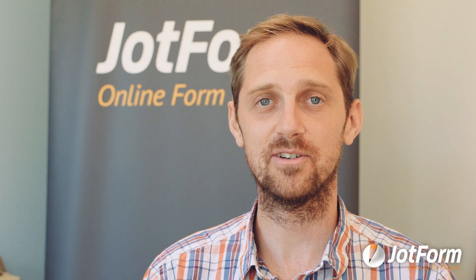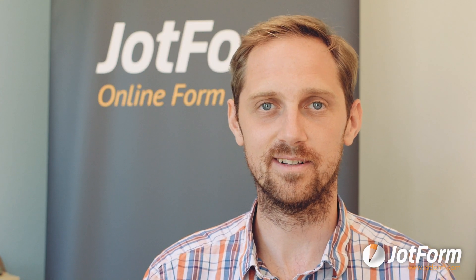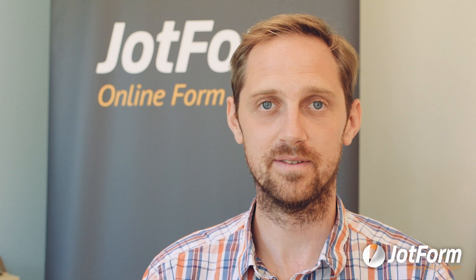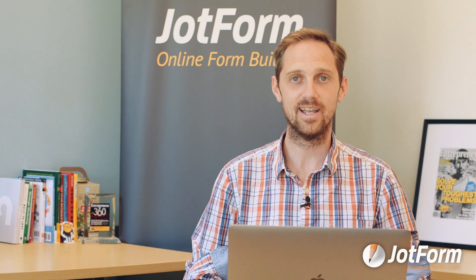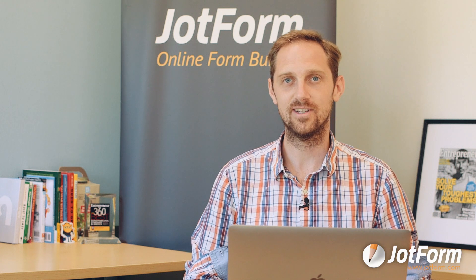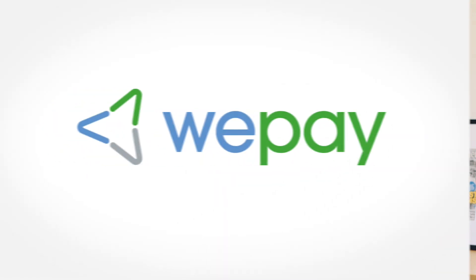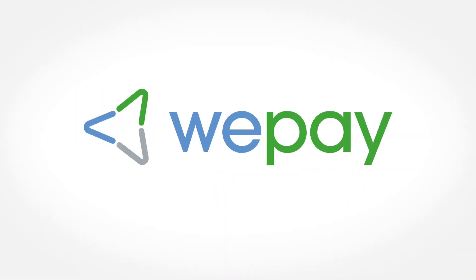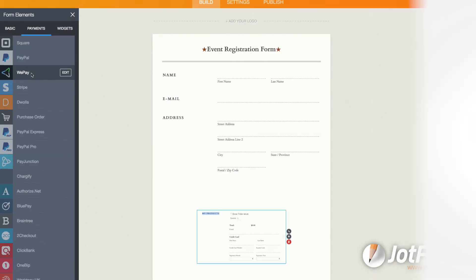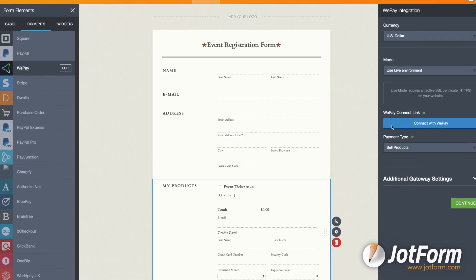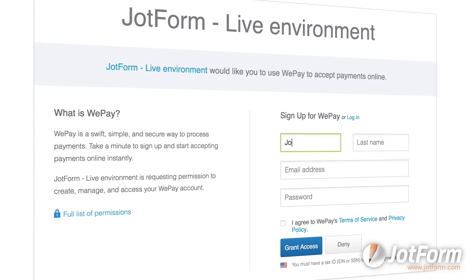Also, at JotForm we don't believe it should be difficult for businesses to collect online payments, so we're regularly adding to our long list of payment processing integrations. This month we added WePay, which is one of the most popular solutions for integrated payments.